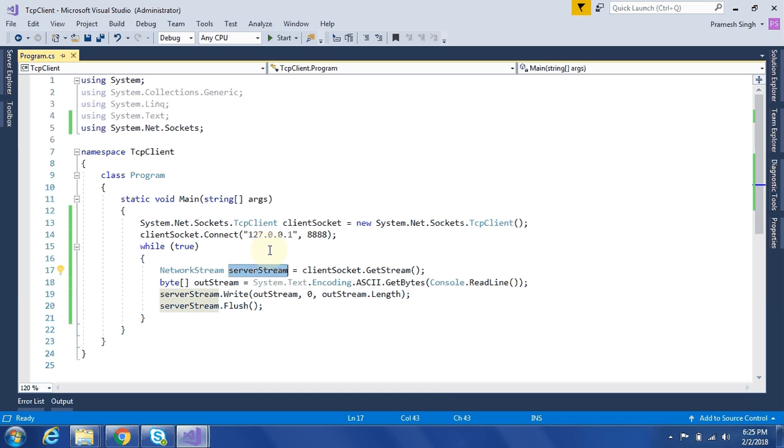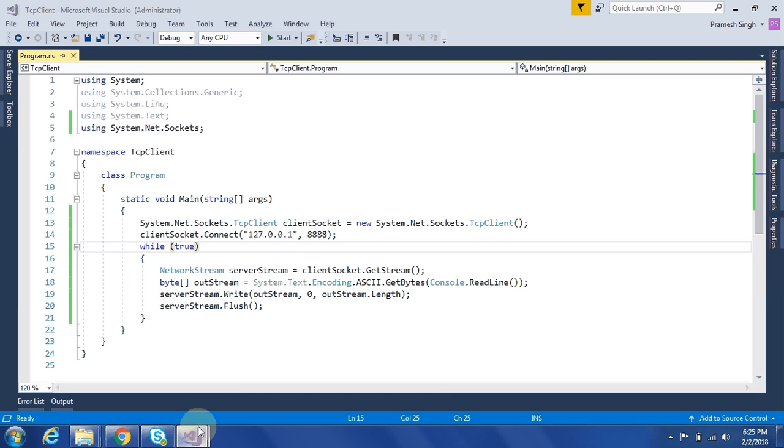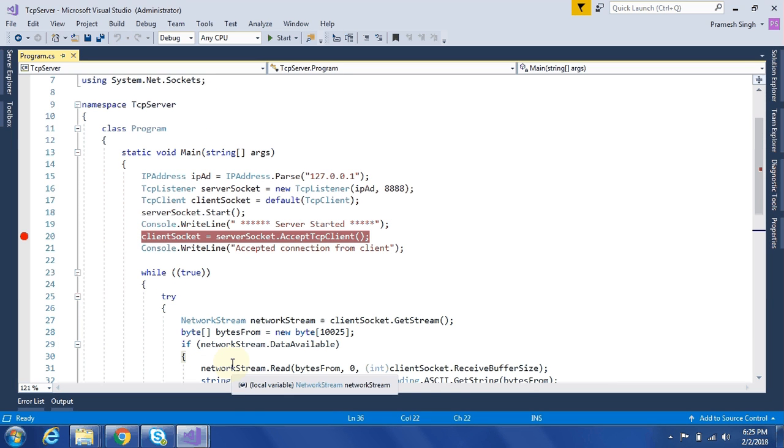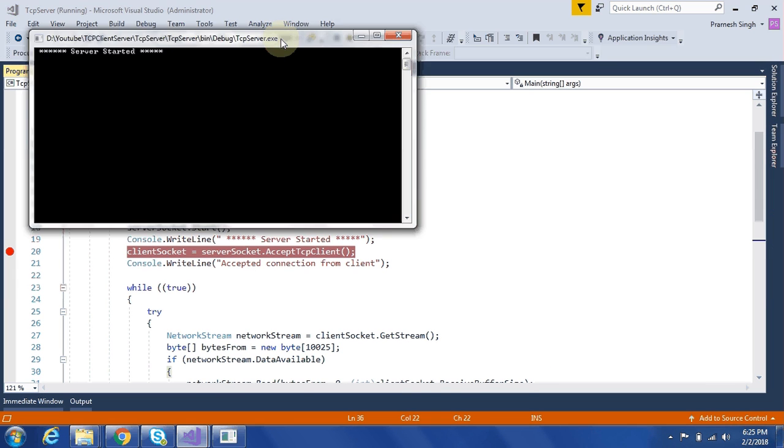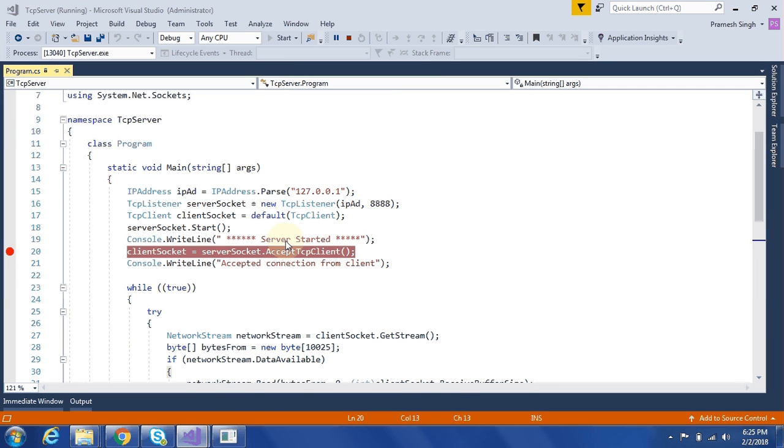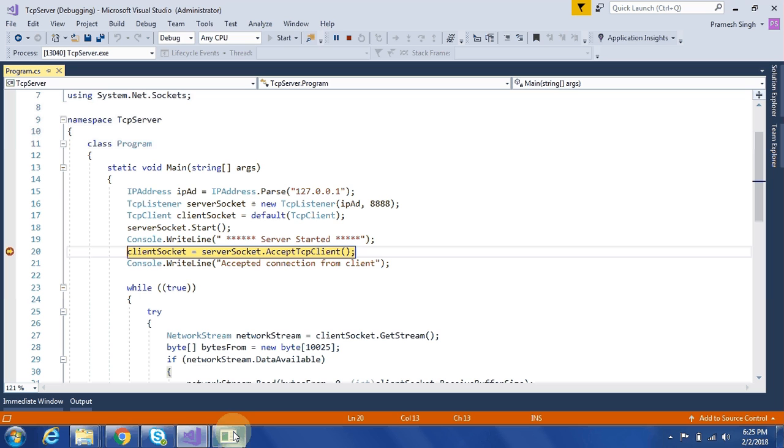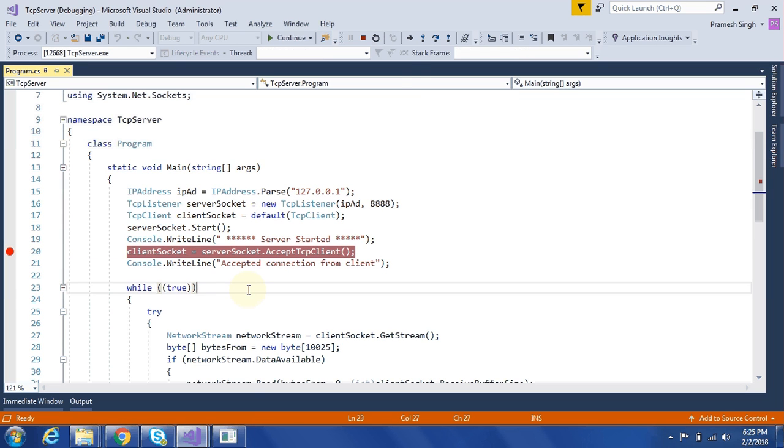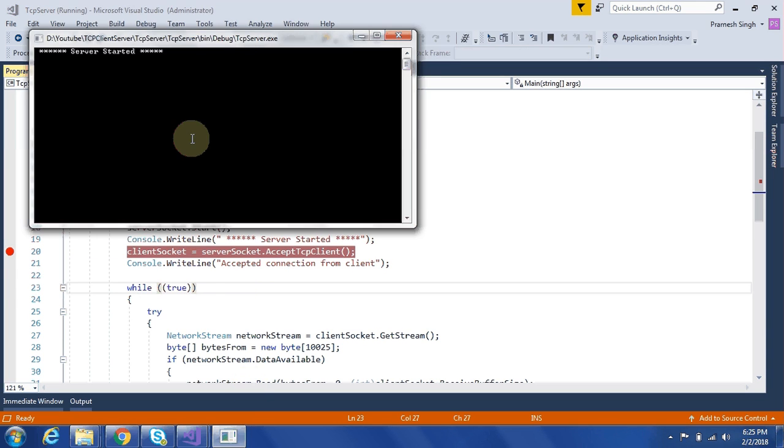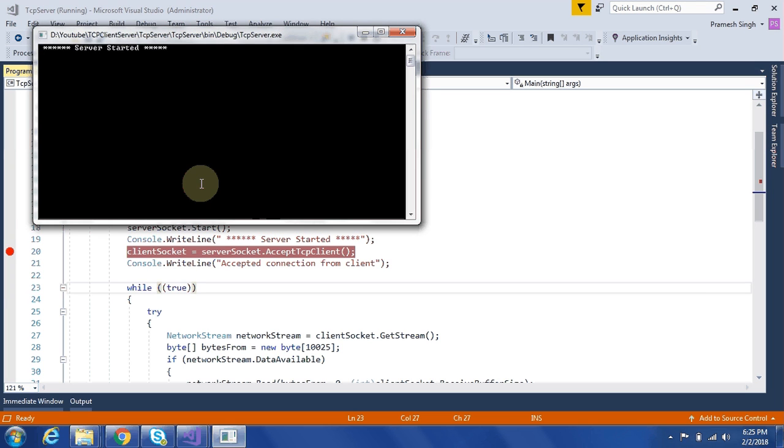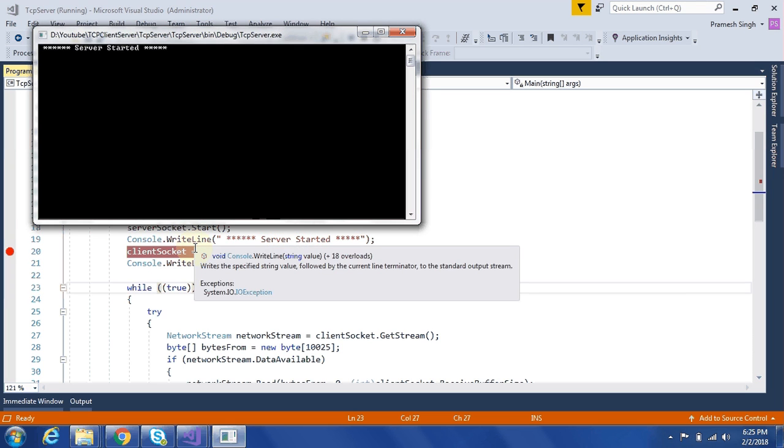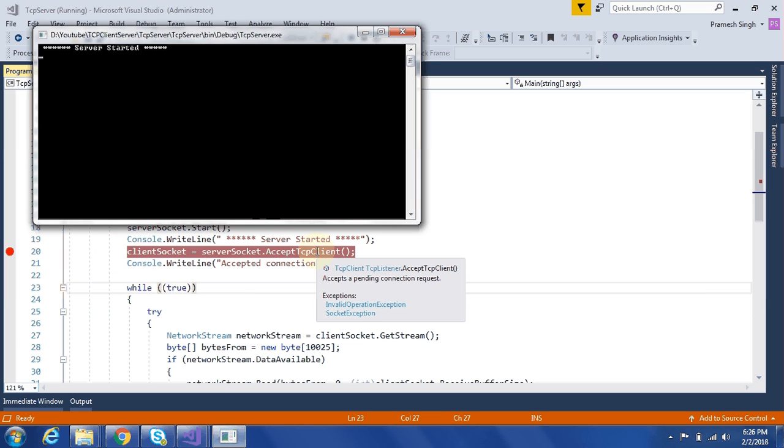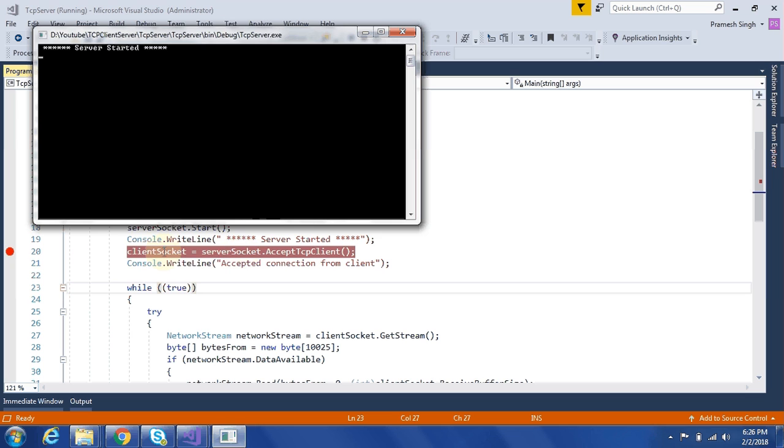So now we will see by running this application. First we need to run the TCP server application. Okay. So now it shows server is started. Now it will instantiate once client will send a connect request to server on that port only.